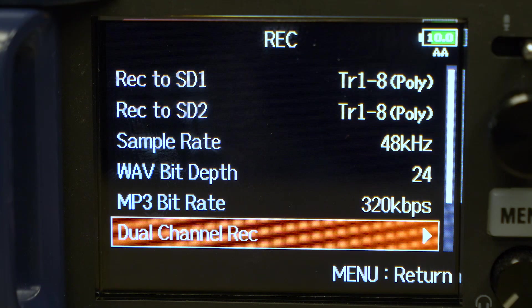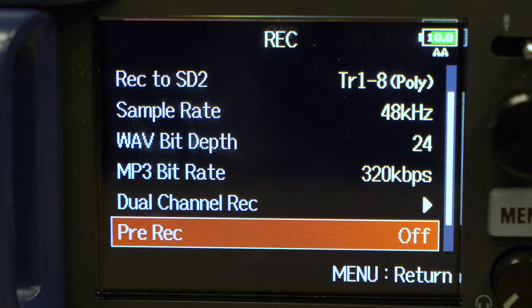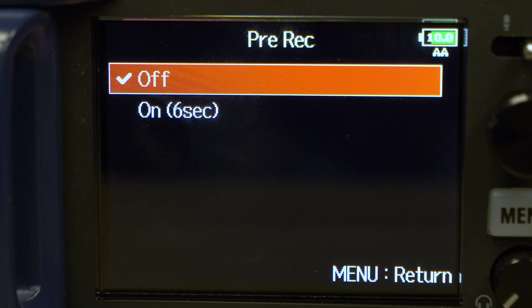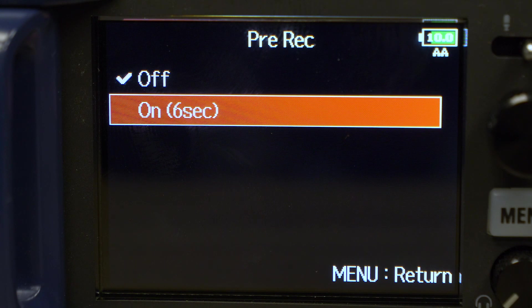The pre-record function allows you to capture up to 6 seconds of audio before you hit the record button.